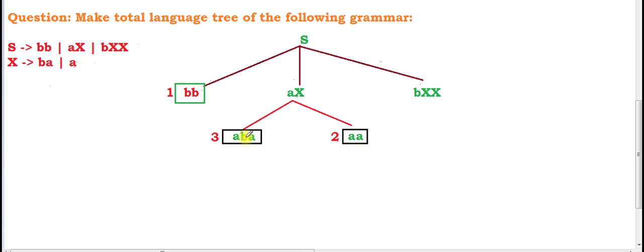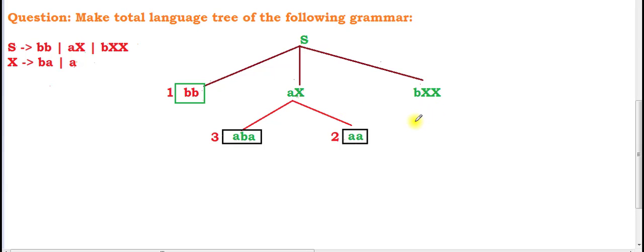So 'aба' has no further rules — this is our second string — and 'aa' is our third string. For 'bxx', b has no possible value so it comes as it is. There are two X's, and for each X there are two possible values, so we need to draw four lines total — two for the first X and two for the second X.